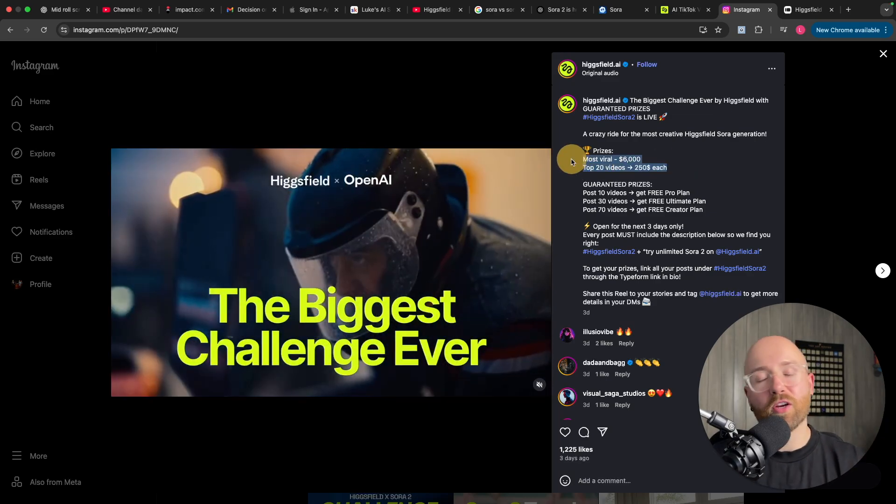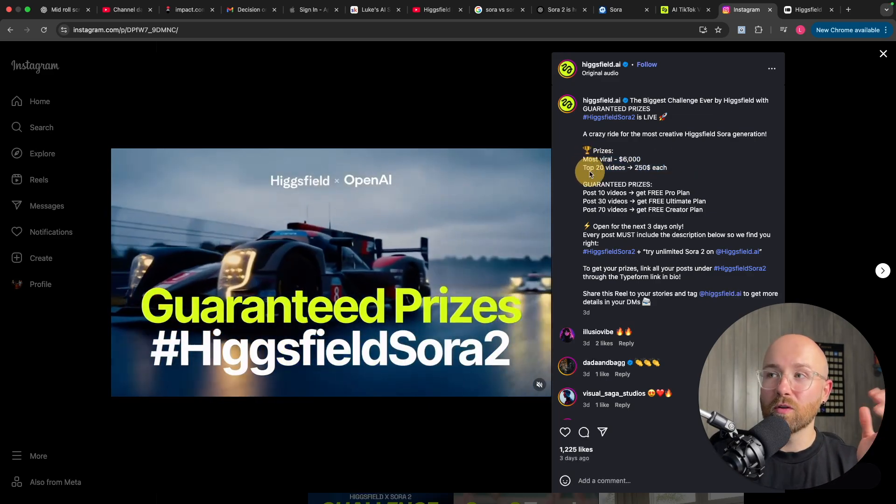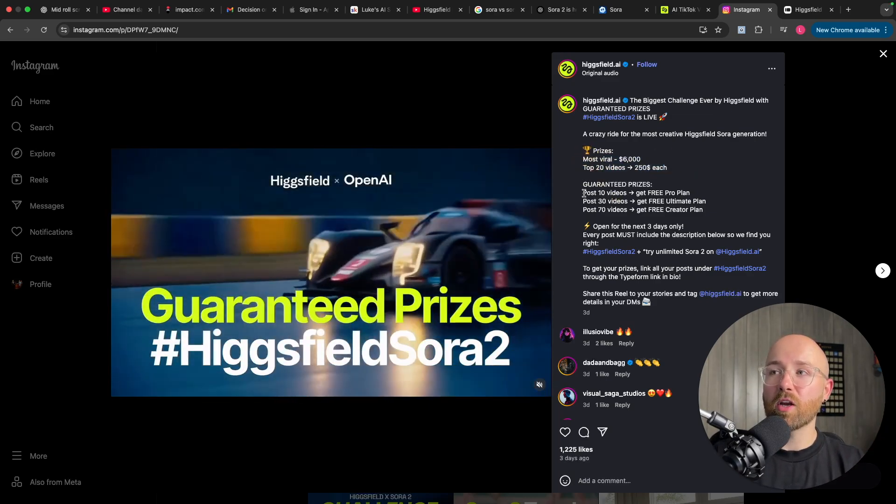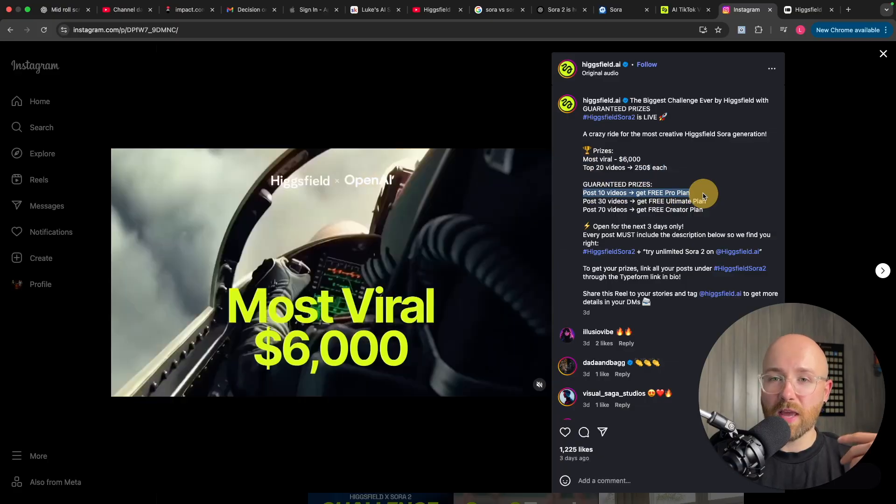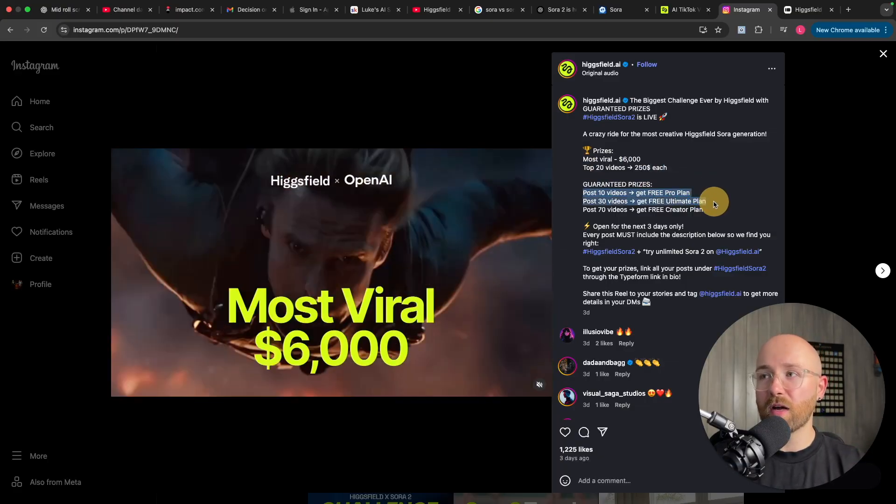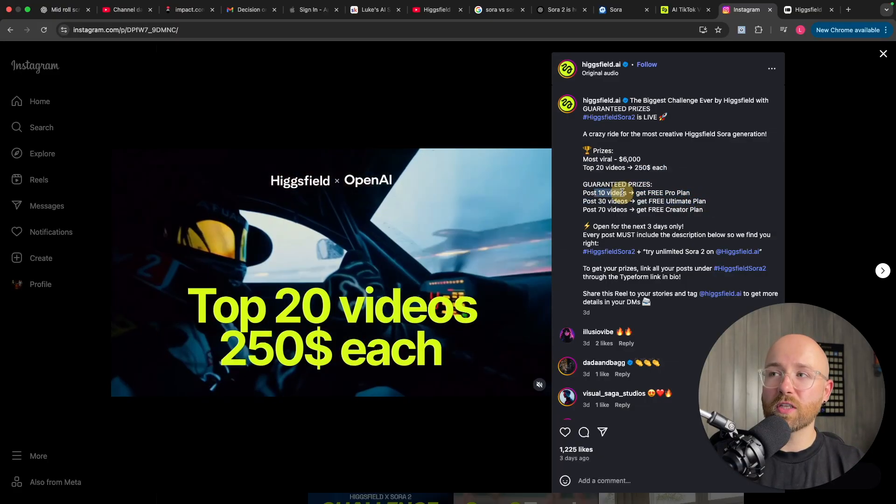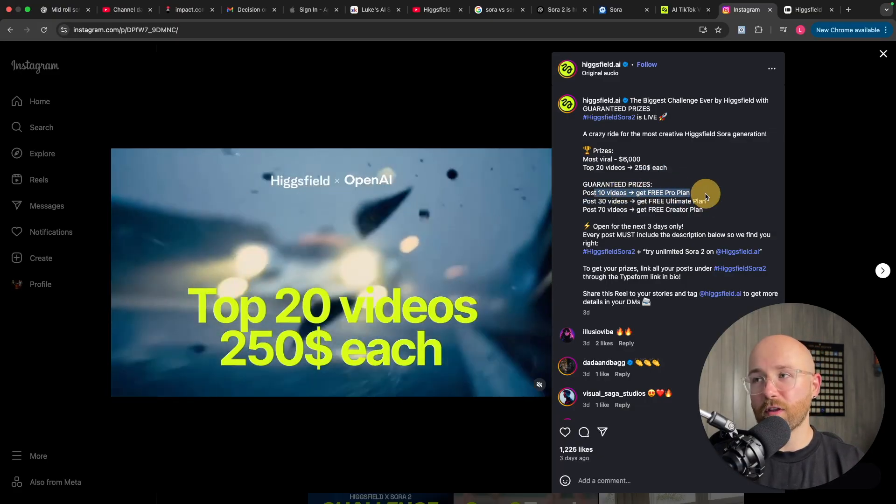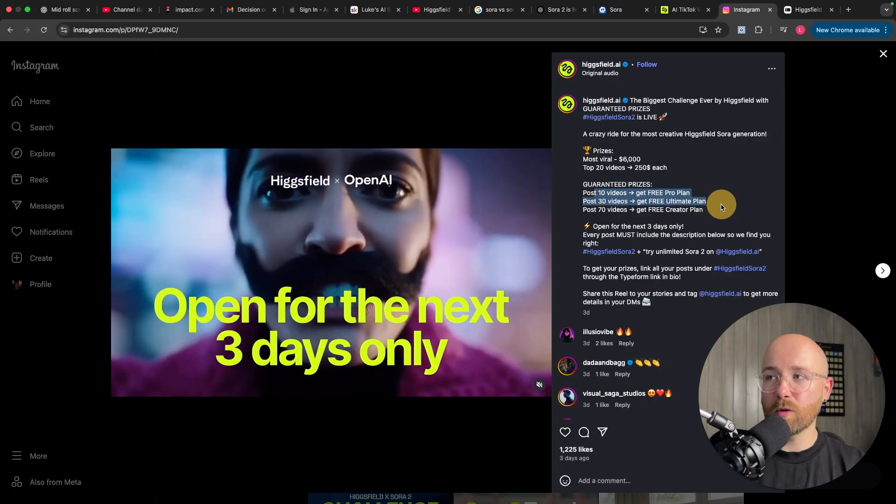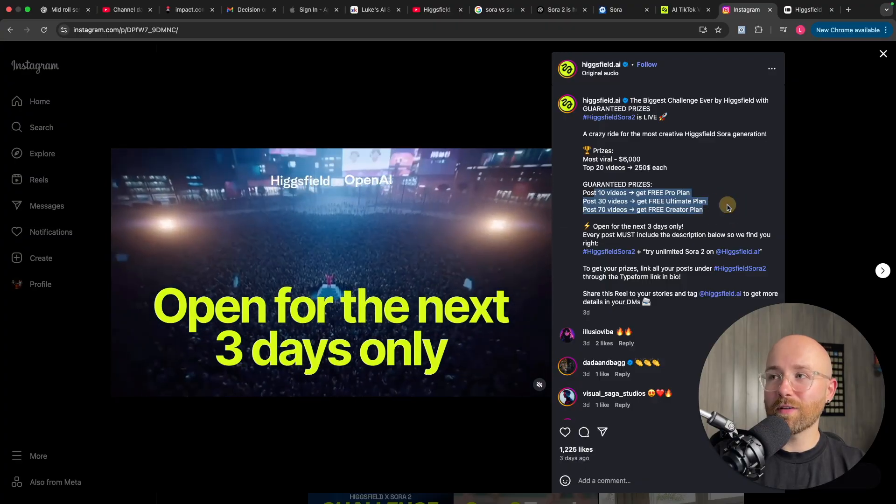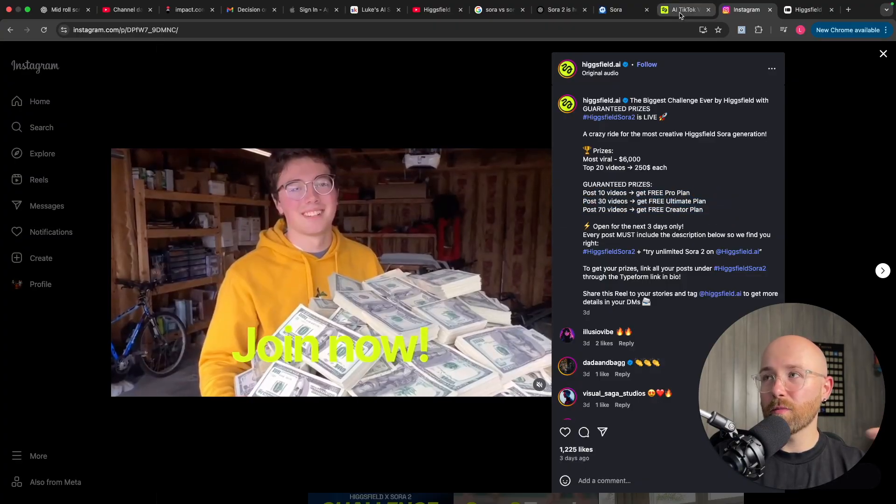Now, if you don't think you're going to get the most viral, don't worry about it. You just have to post videos and you'll get the free plan. And so, post 10, get the free pro plan, 30, ultimate plan, 70, creator plan.